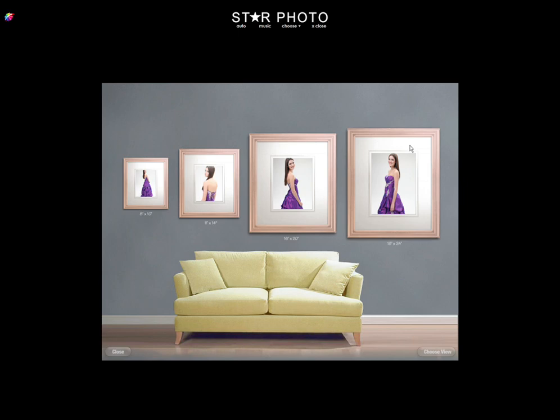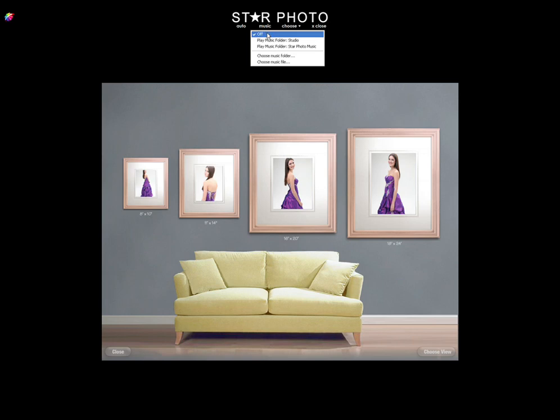To help set a mood, you can also play music in client presentation mode. To do this, click Music at the top of the window. You can now select a song from the Studio Solution folder, or you can select music from your own collection.